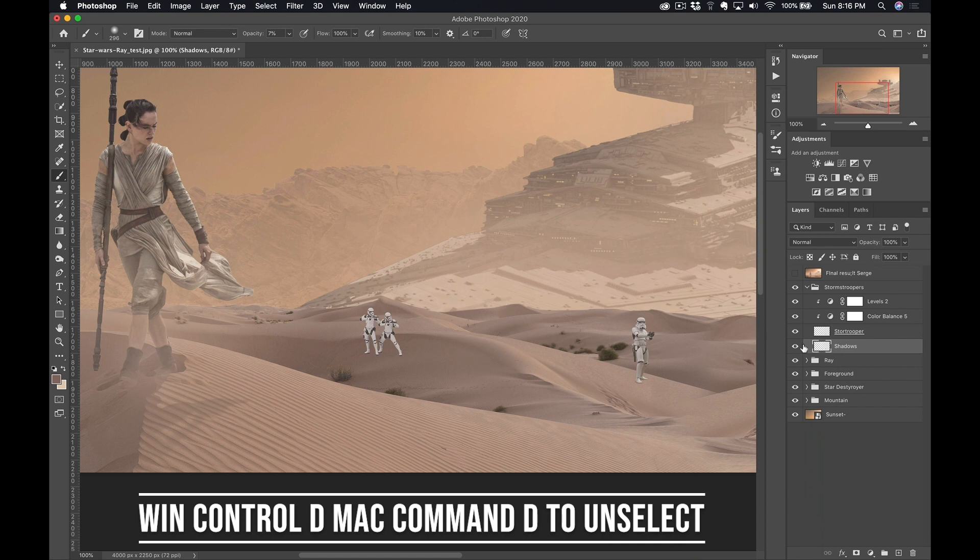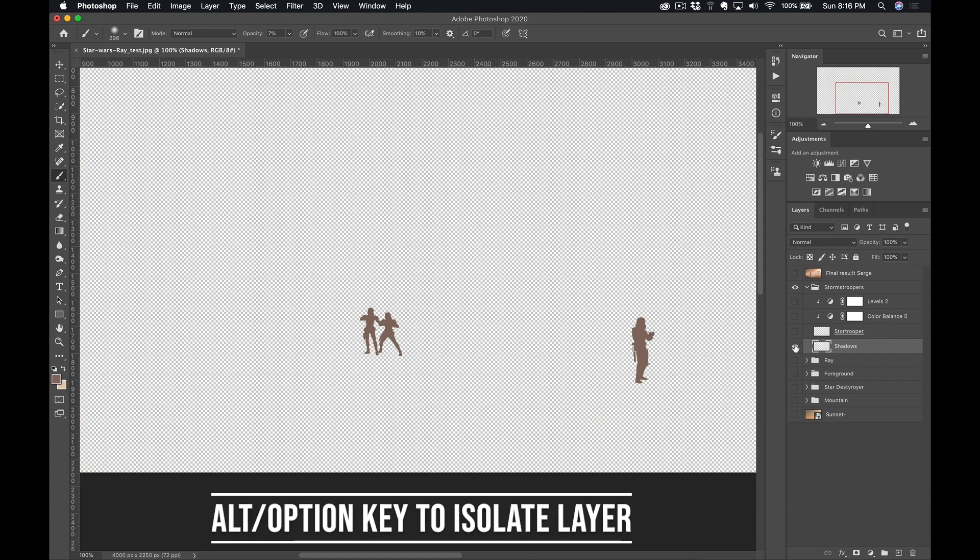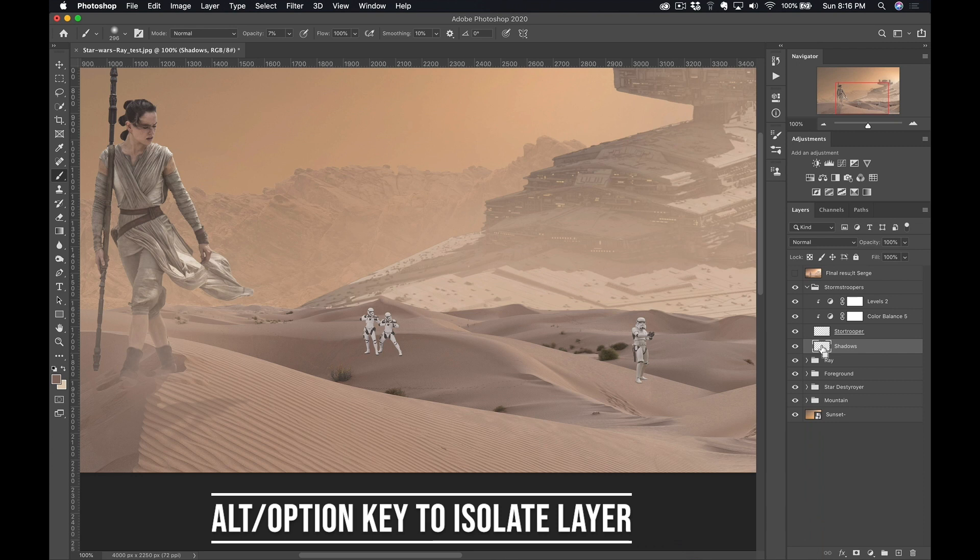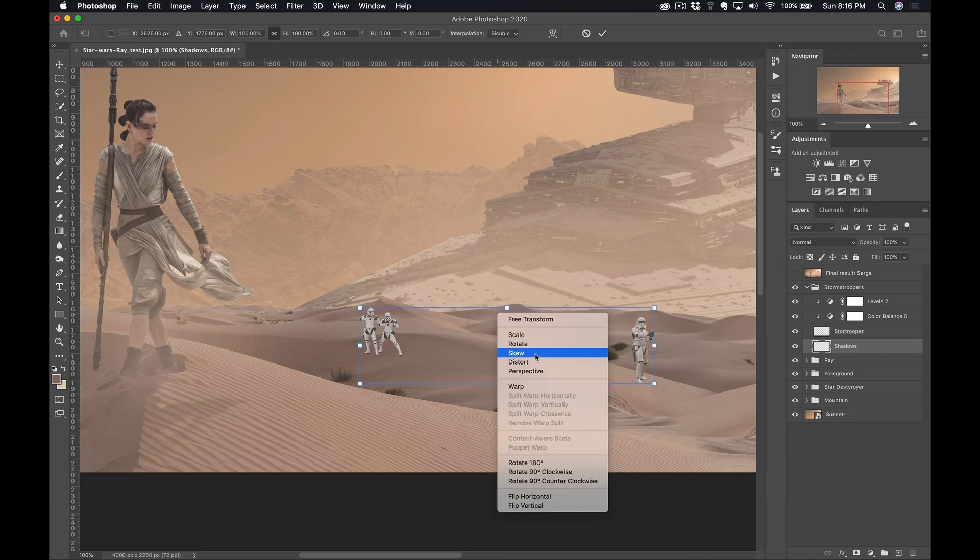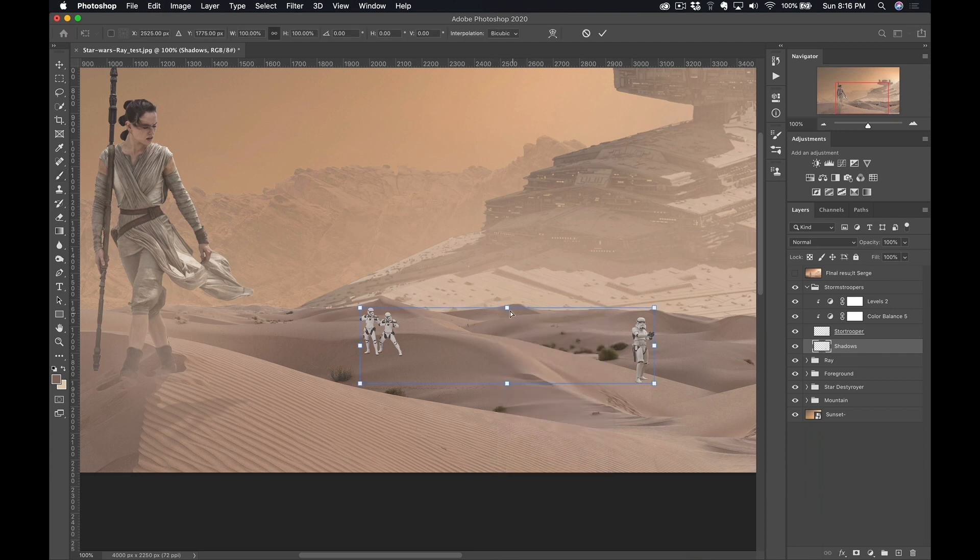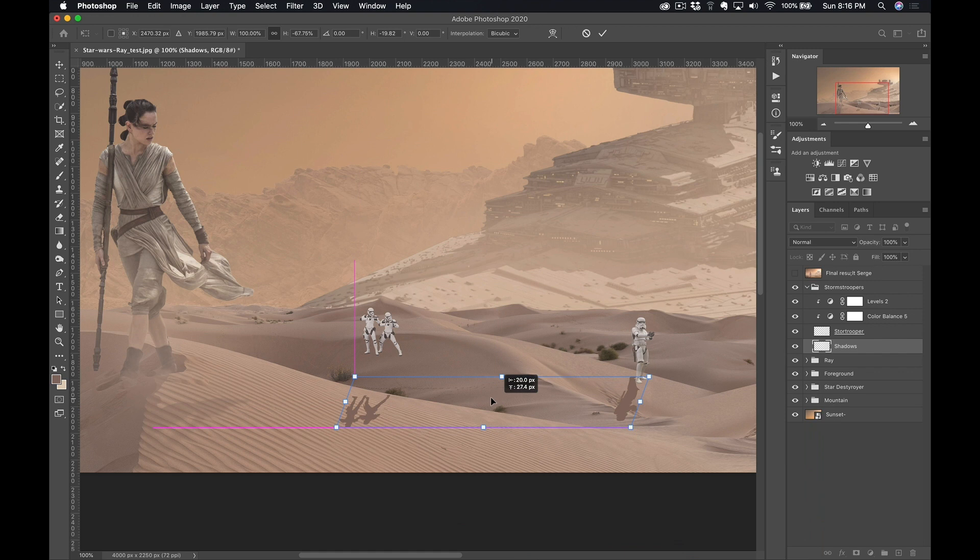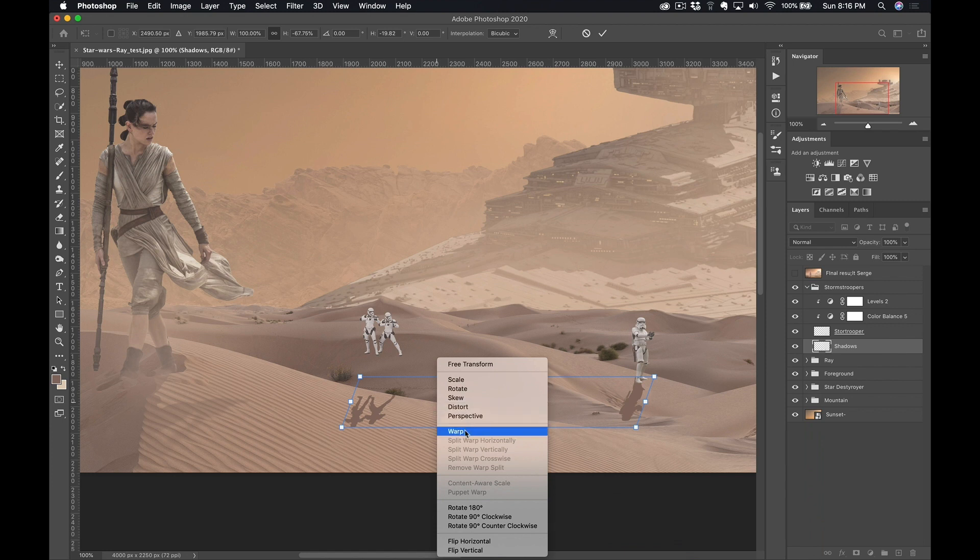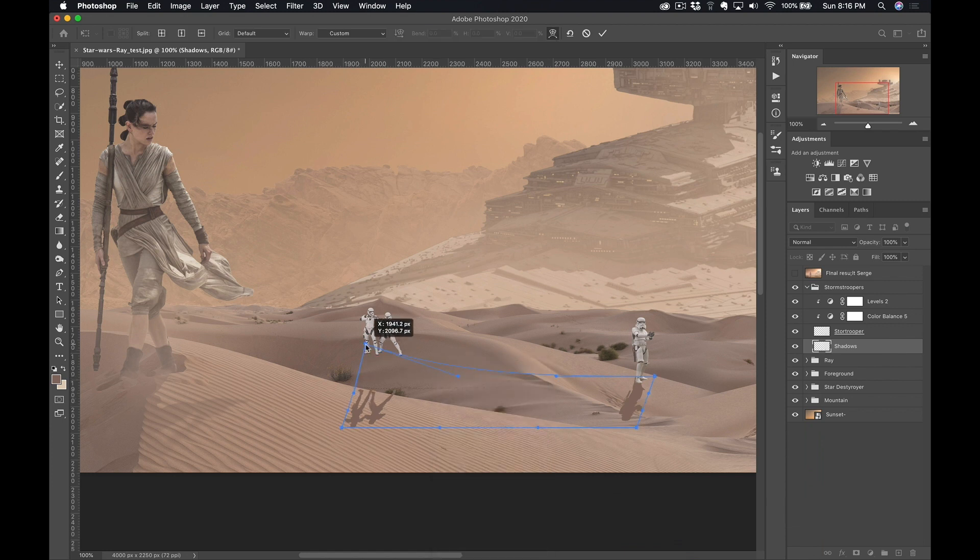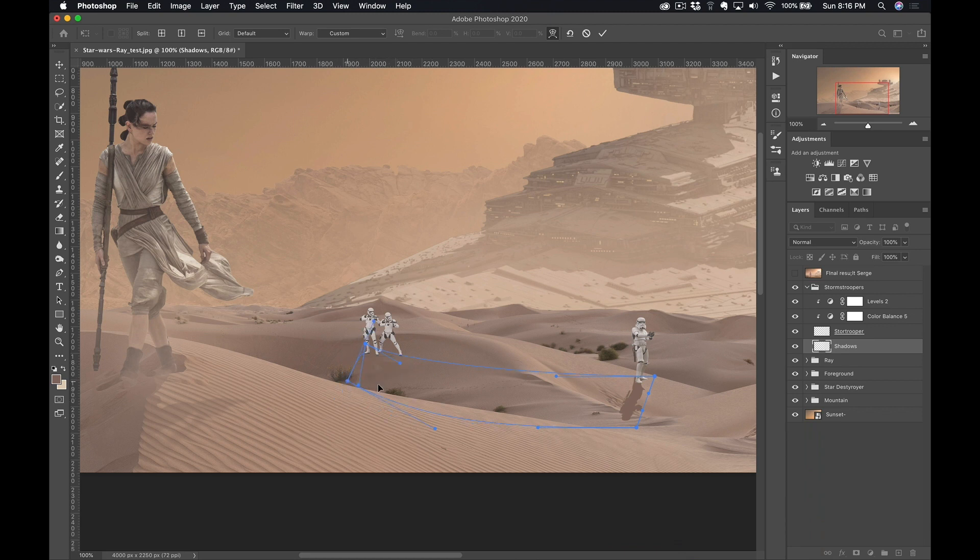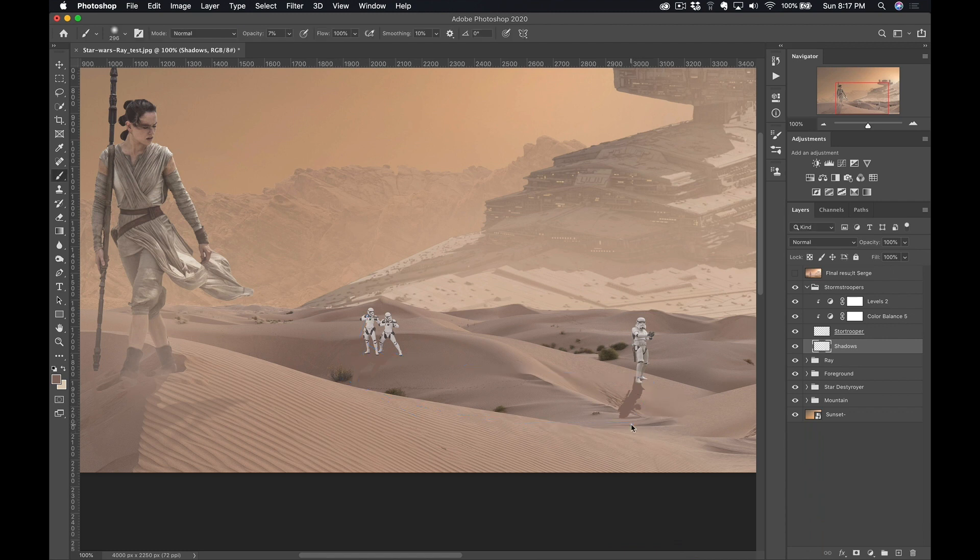So now check it out. If I press the Alt key, you can see, this is their potential shadow. Command-T as usual. Right-click, Distort, take the middle, put it like this. Like the sun is in the upper right, so the shadow should be like this. And I can make even, I can use the Warp tool to make this match even better. This guy's here.